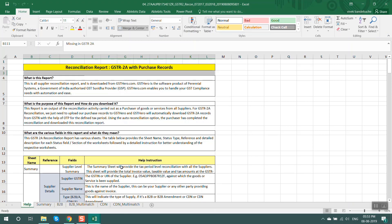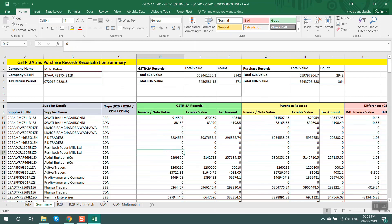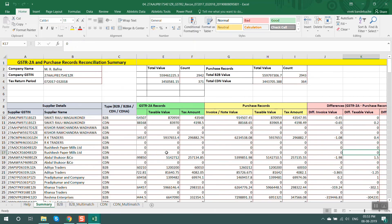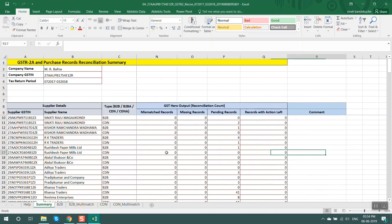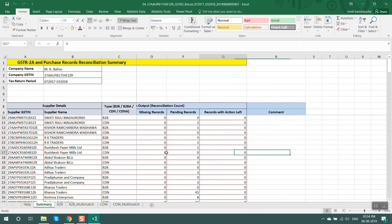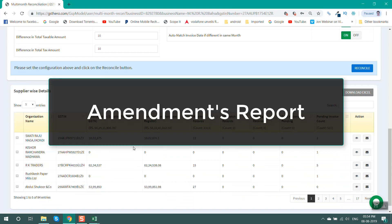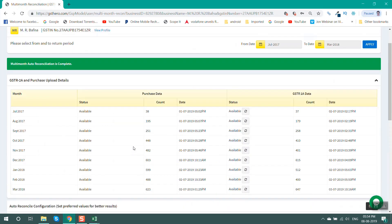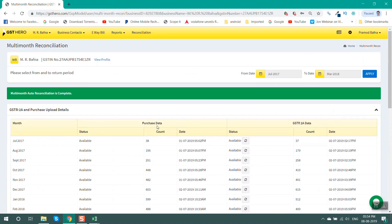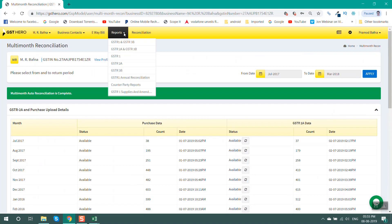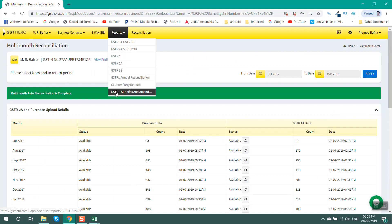It is essential to identify whether all purchases have been updated by the supplier. Use the GSTR2A multi-match report to identify such differences between GSTR2A and your purchases data. The next step is the amendments or additions report. Use GST Hero's supplies and amendment reports to identify any amendments made in the same or next financial year, or additions made in the next financial year. You can download this report from the reports section — GSTR1 supplies and amendments report.